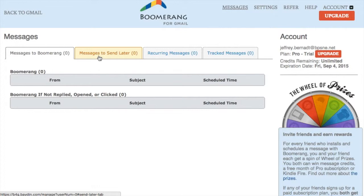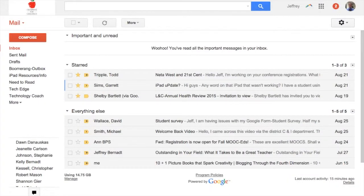Overall, it's a really great tool to help schedule messages and organize my inbox. Hopefully this Gmail tip using Boomerang was helpful.